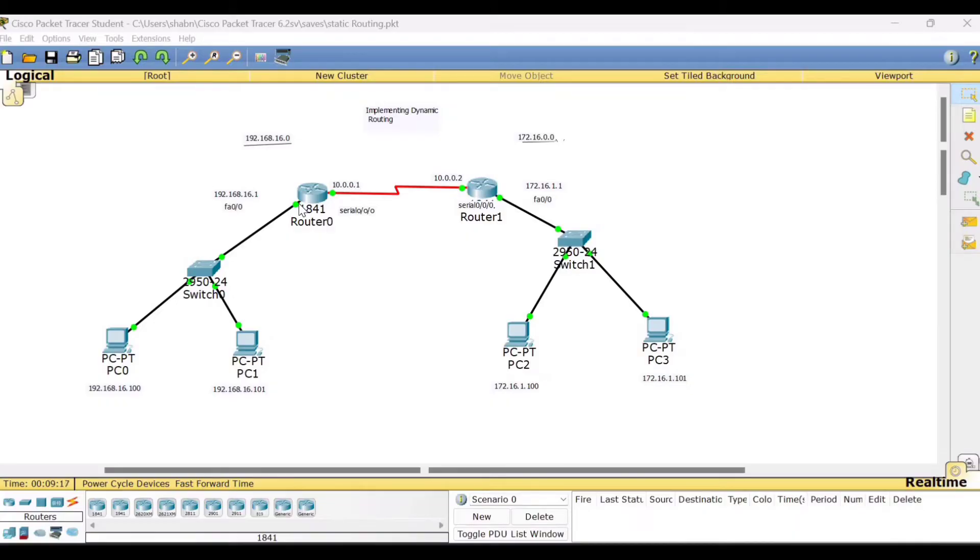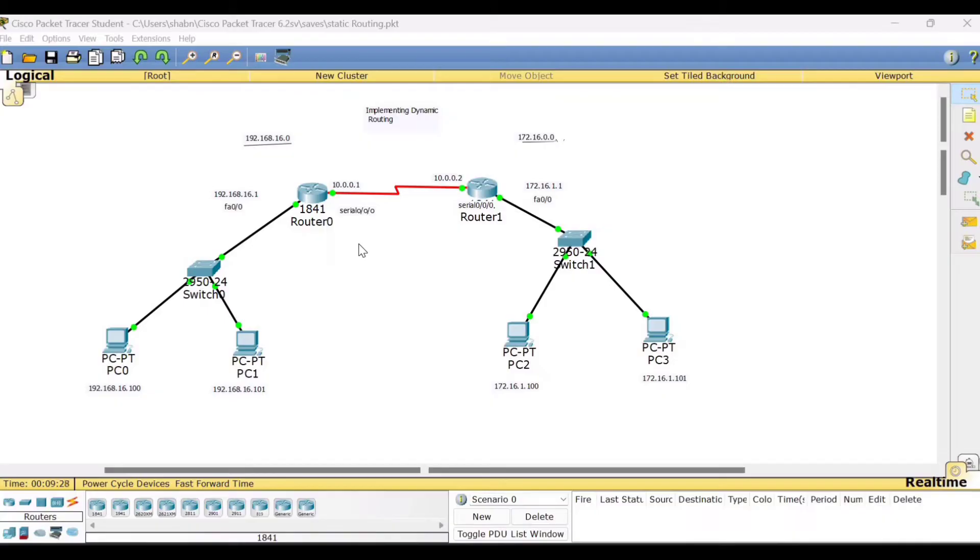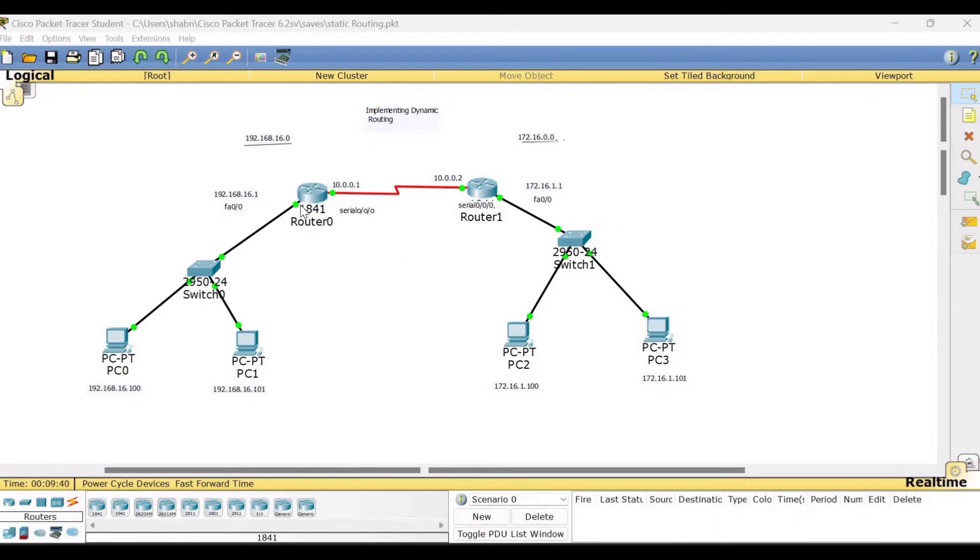So this dynamic routing can be used in large networks. Now here in dynamic routing, in this demo, we are using the routing protocol called RIP, routing information protocol. So this protocol is the one which is carrying out the complete routing functionality from one network to another router.